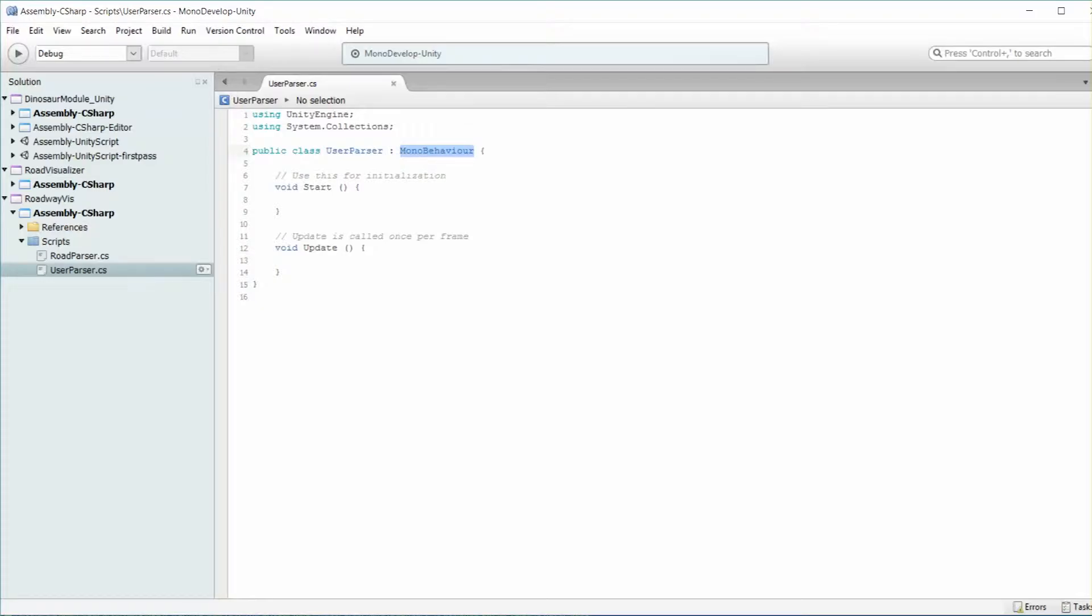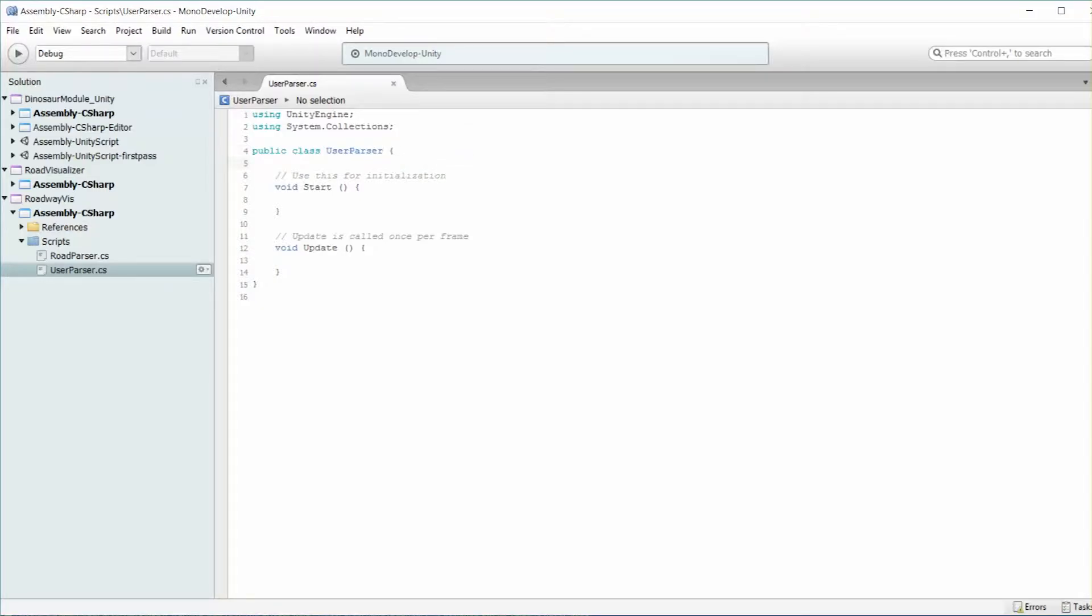Alright, so once again this is not going to be a MonoBehavior class, so we can get rid of that. This is just going to be a pure C-sharp class.